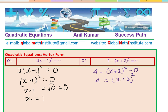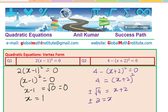Now take the square root. Whenever you square root, you have to write both plus and minus, since minus 2 squared is also 4. We get x plus 2 equals plus or minus 2. So clearly, we have plus and minus 2 equal to x plus 2, meaning x can now have two values.